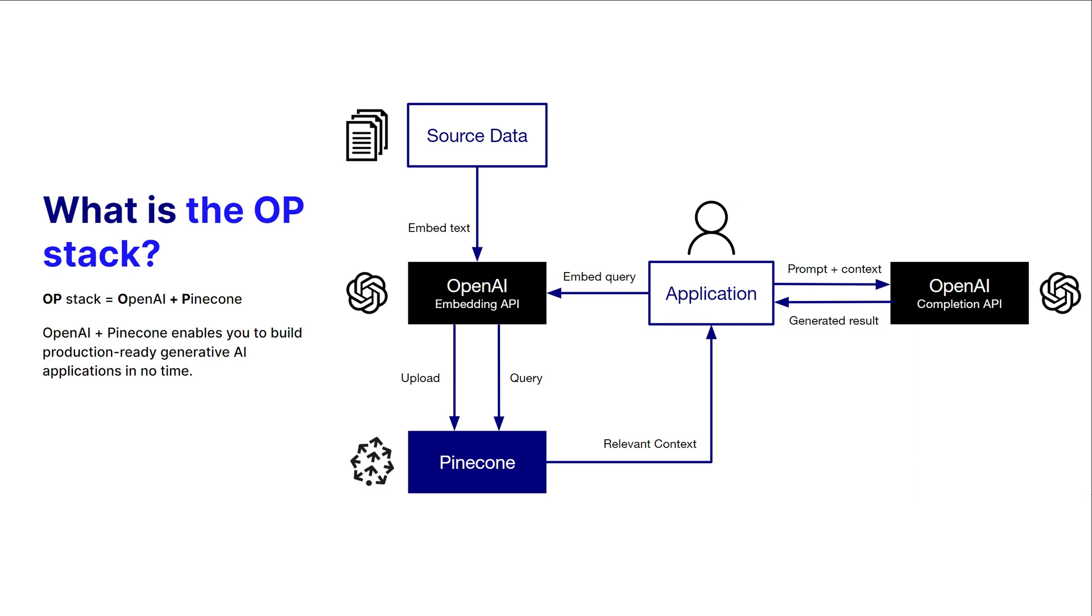Let's say I want to build a chatbot to help answer questions about my HR docs internally, like what's vacation time, policies, and what holidays are off. In the OP stack, you'll take your source data, your documents from your HR or whatever policy documents you have, chunk them, and then embed them using an OpenAI embedding API using a model like ADA2.